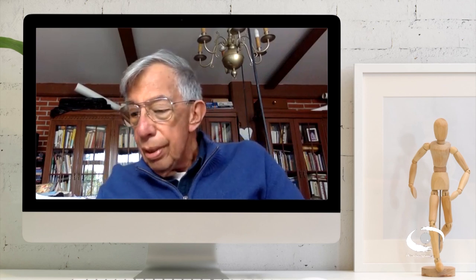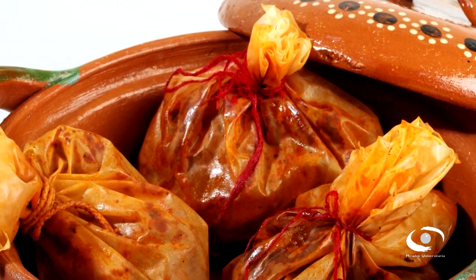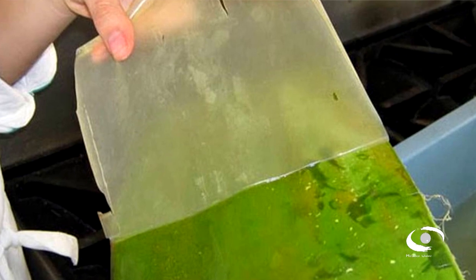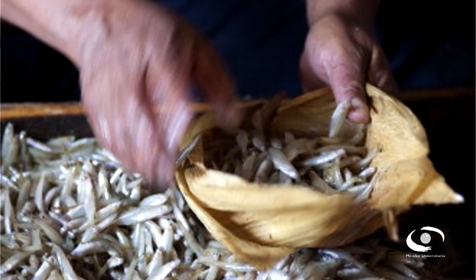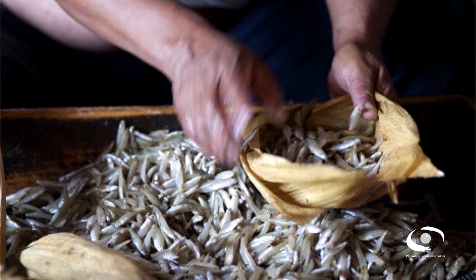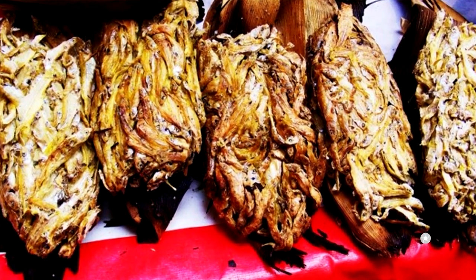Hay otros muy distintos que llamamos tamales por analogía: los michotes, que en el estado de Hidalgo y estados vecinos van cubiertos con la cutícula de la hoja del maguey, se rellenan con otras cosas, se hacen al vapor y son muy sabrosos. Y hay otros tamales que son hoja de maíz rellena con otras cosas, por ejemplo unos deliciosos que se consiguen en zonas donde hubo lagos: tamales con pescaditos pequeños, cocinados al vapor, que al abrirlos revelan los pescaditos ya cocidos.